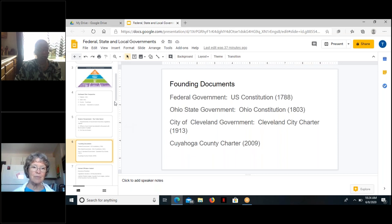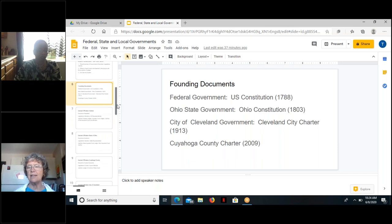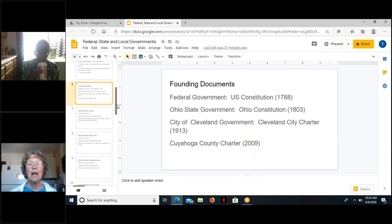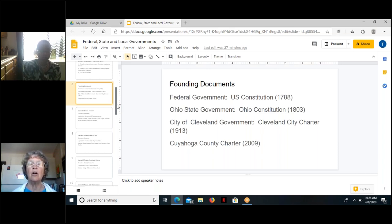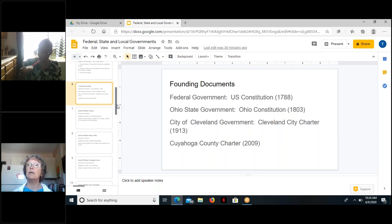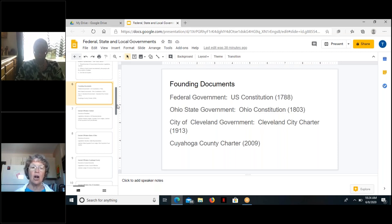2009 is fairly recent, and Cuyahoga County has been around a lot longer than that. What happened was in the early 2000s, Cuyahoga County government was engulfed in a huge scandal involving corruption at the highest levels. As a result, voters completely reformed the way government was delivered at the county level, and that resulted in this relatively recent charter.